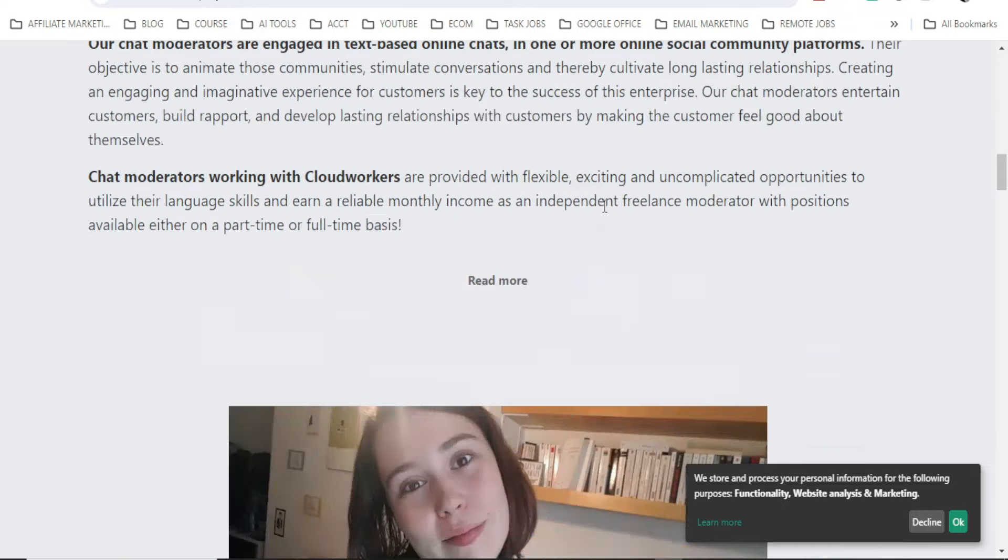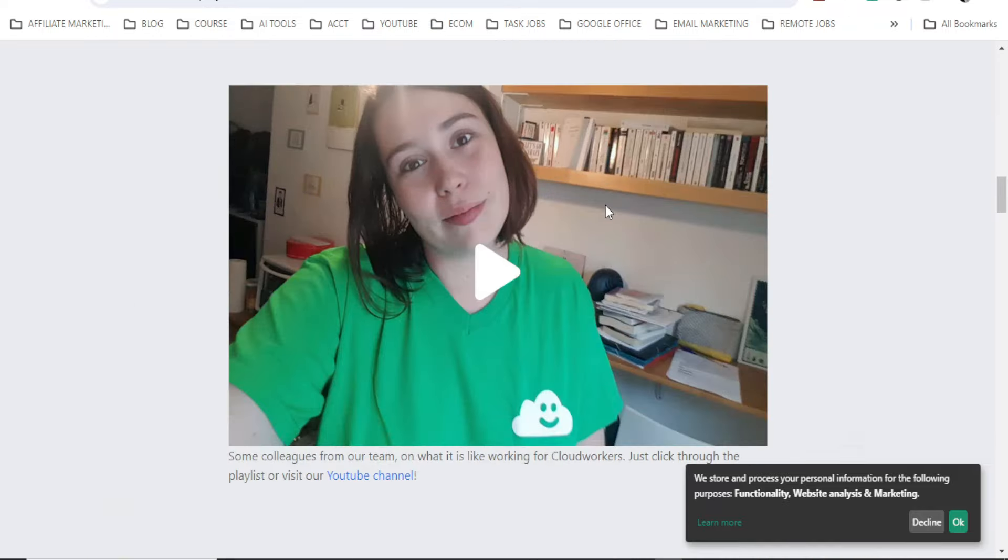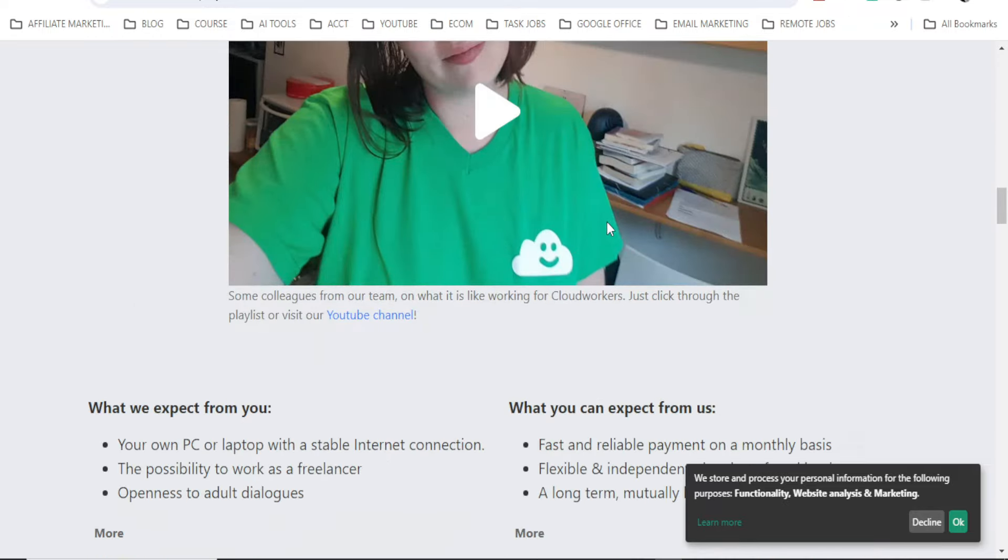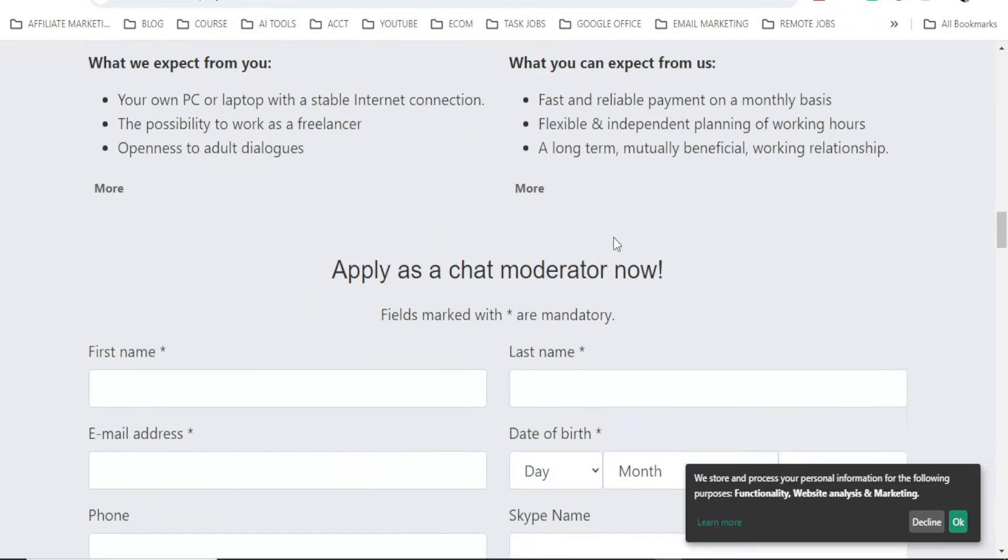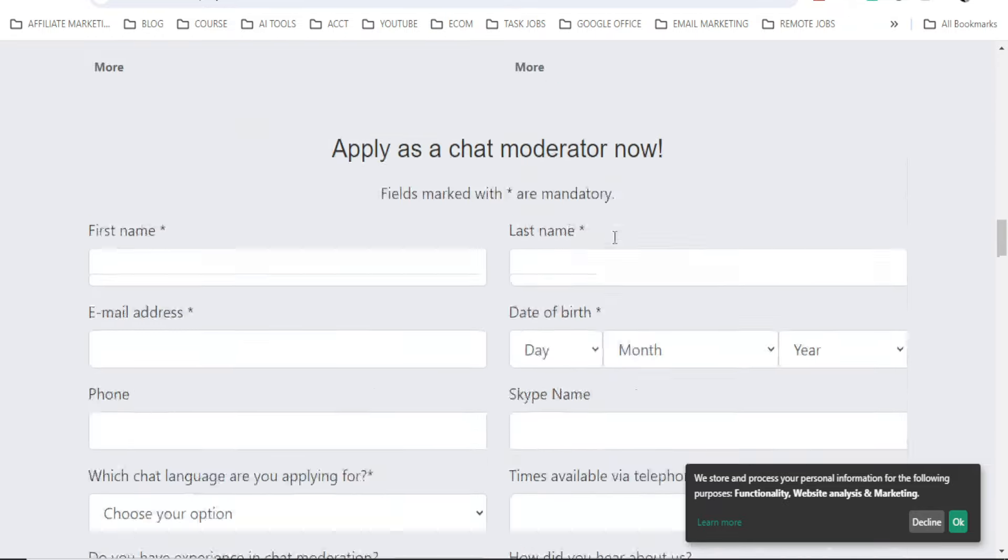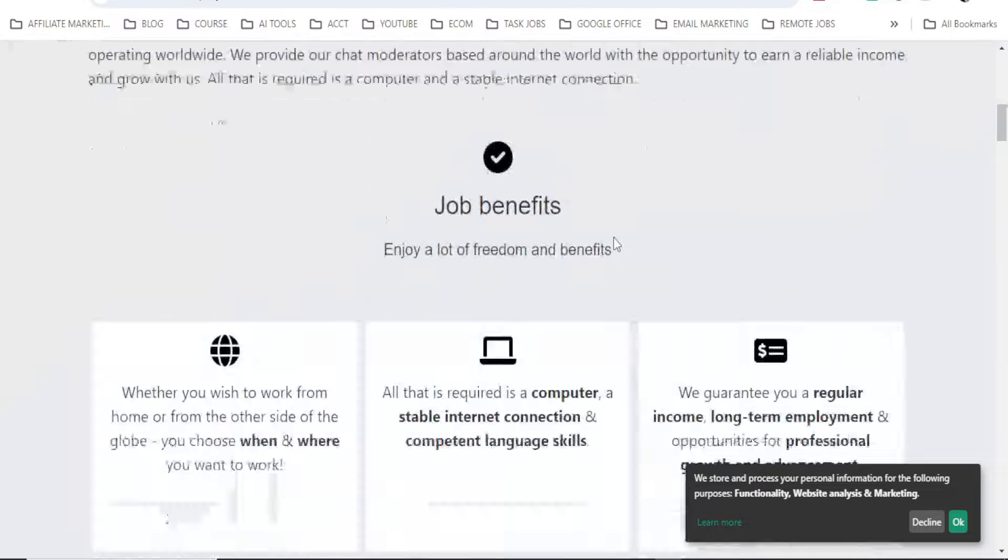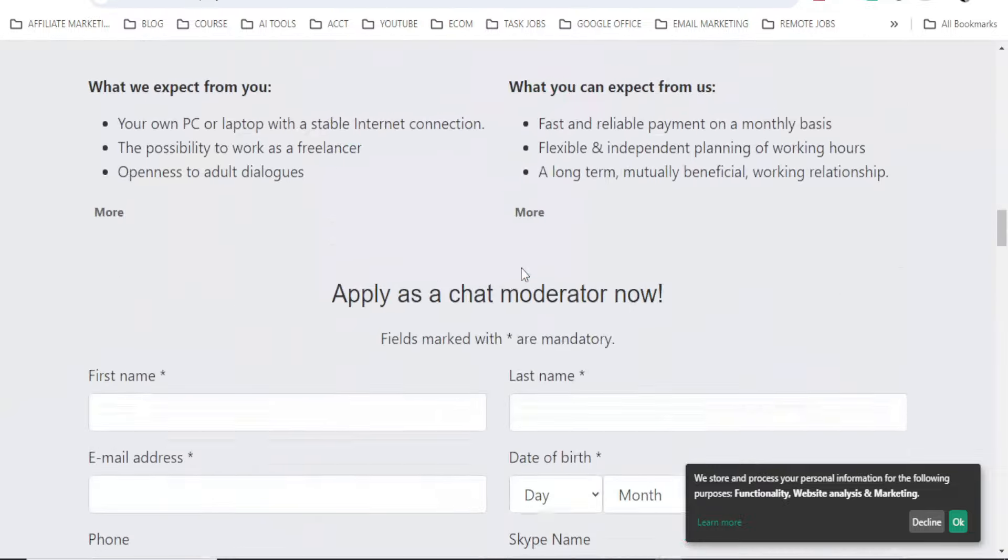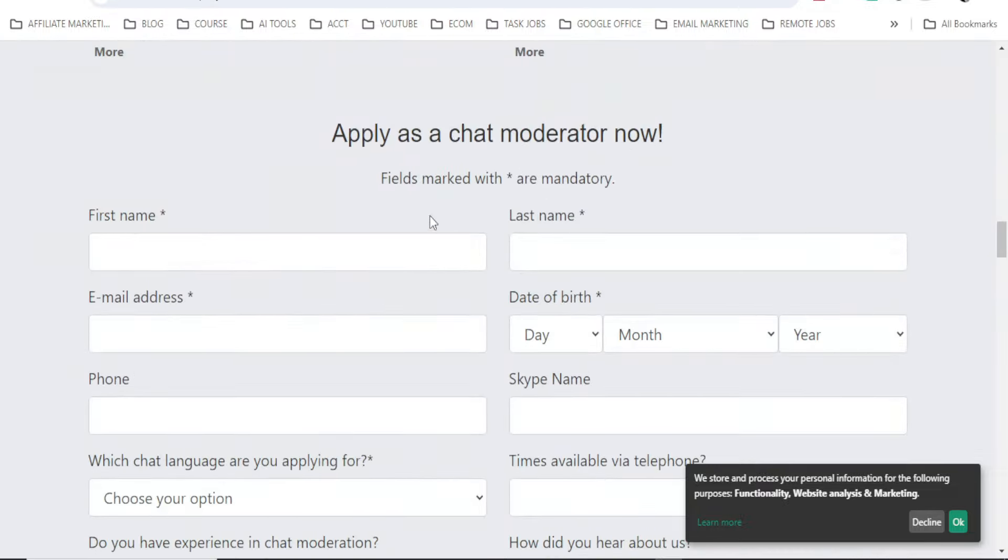But without further ado guys, I know you can check this later. See here now. Just come down straight to apply for this position. But you can read through about this. Apply as a chat moderator now. A field marked with this star are mandatory.